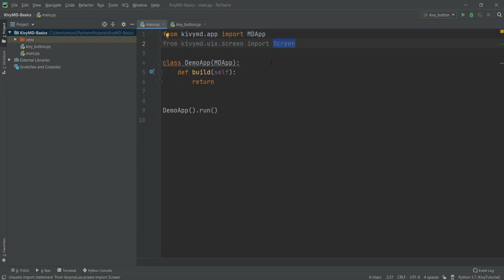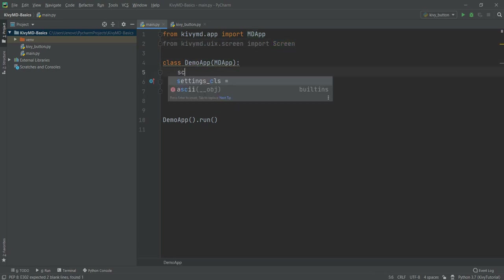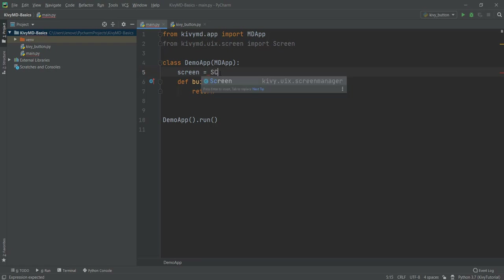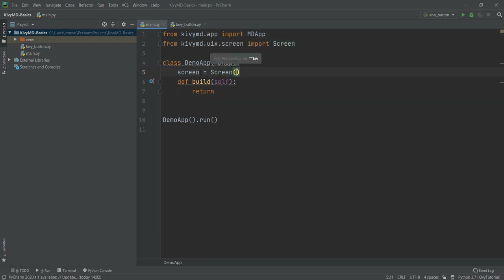And then we need to add the screen inside our demo app. So what I'm going to do is create a variable of screen — just for the sake of clarity I'm going to call it 'screen', but you can call it whatever you want. And then to add the functionality of the screen, I'm just going to use the Screen class we have imported. So whenever we use this variable of screen, you can think of it as your application window on which we can add stuff.